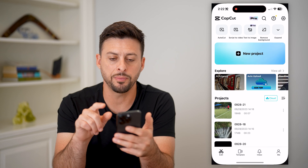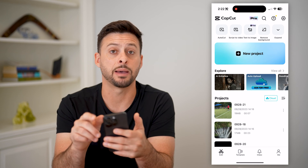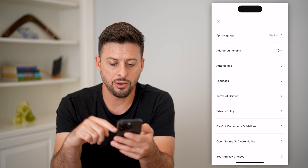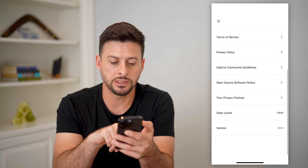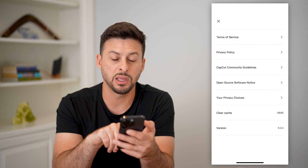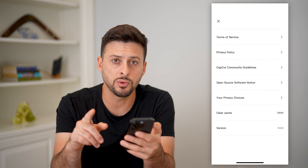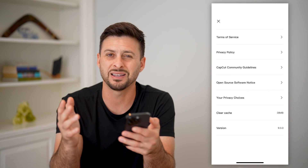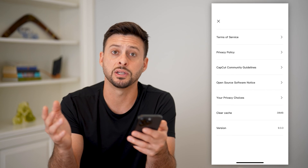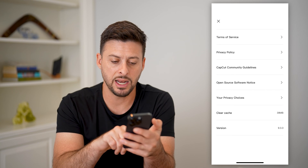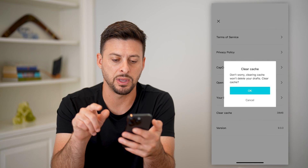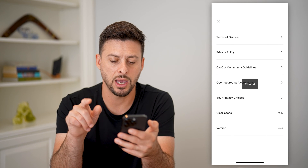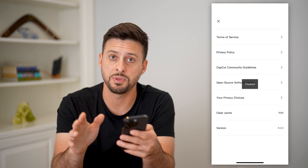First, let's open up CapCut and tap on the settings at the top right. Scroll down and you can see towards the bottom there is Clear Cache. I recommend doing this anytime you update, basically to clear out any kind of bugs or glitches and any kind of headache that might be in that cache. So let's hit OK to wipe that out first.